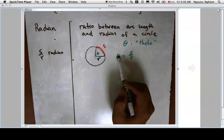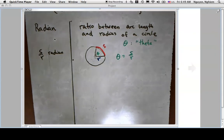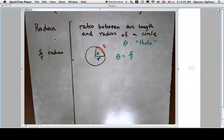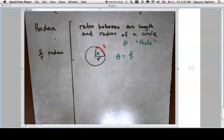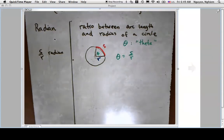However long the arc is, divide by the radius length — that's the size of the angle. This may seem like a weird concept at first, but it's actually a more reasonable way to measure angles. In geometry, a circle has 360 degrees, but there's really no reason why — someone in ancient Greece thought the Earth rotated around the sun in about 360 days, so they made a circle 360 degrees, but we know that's not accurate.